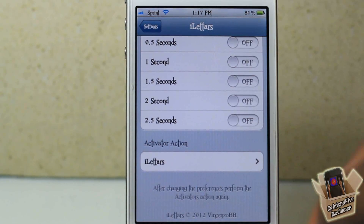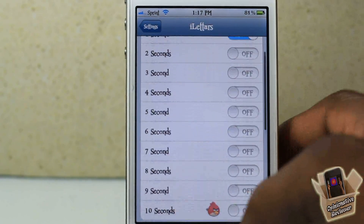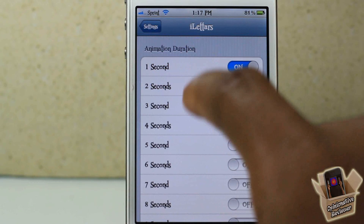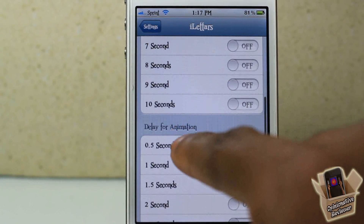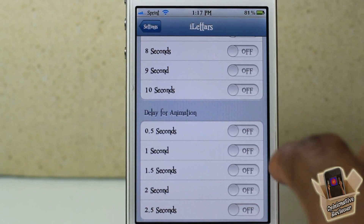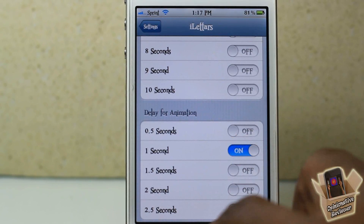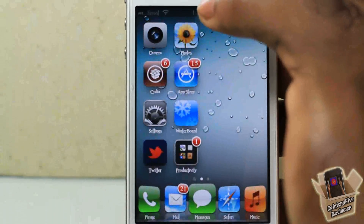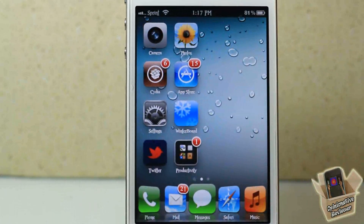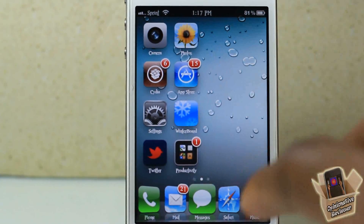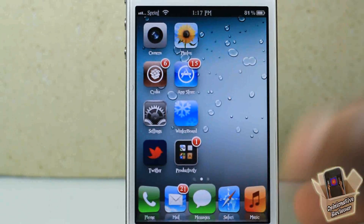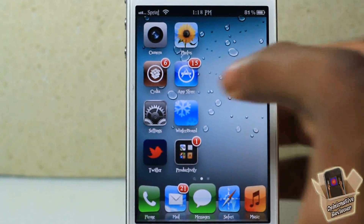Up top here you have the animation duration, and down here you have the delay for the animation. So if I go ahead and put on the delay for the animation — every single time you change something in the settings, you have to invoke the activation method for it to take effect.